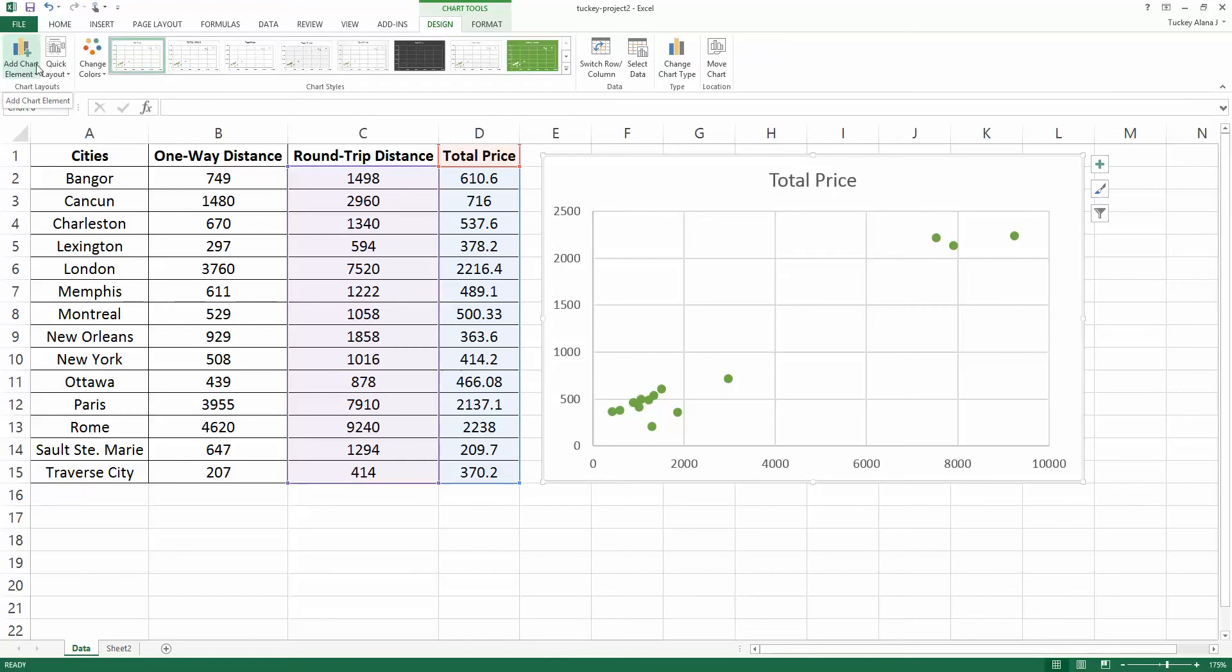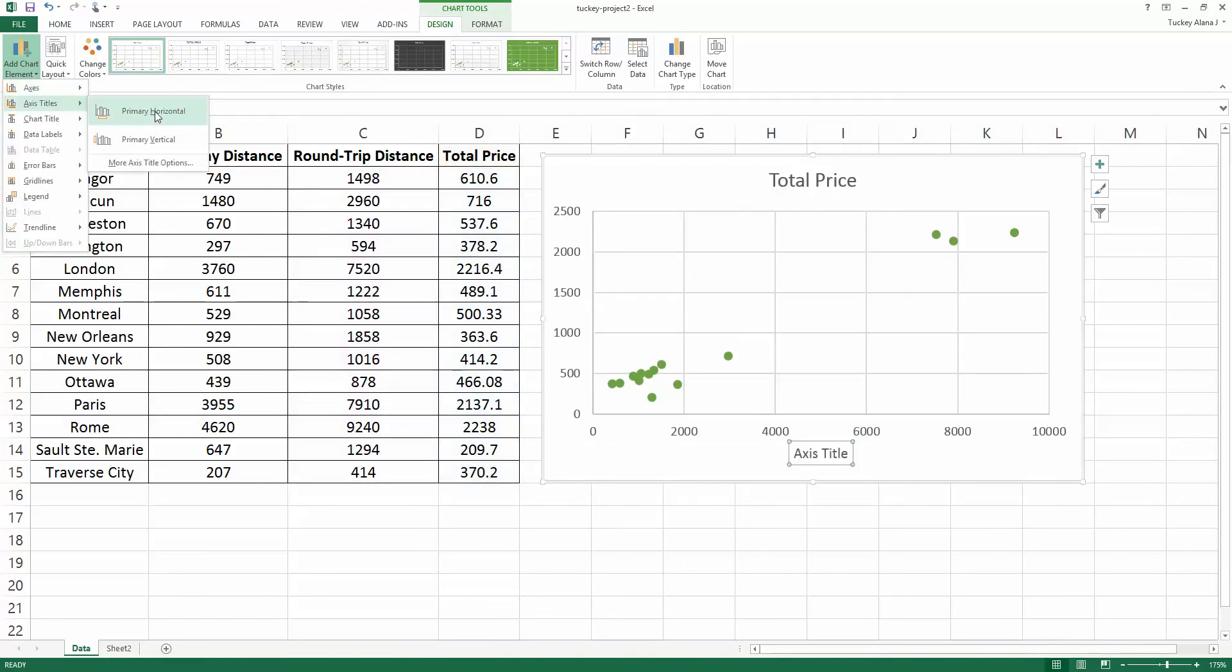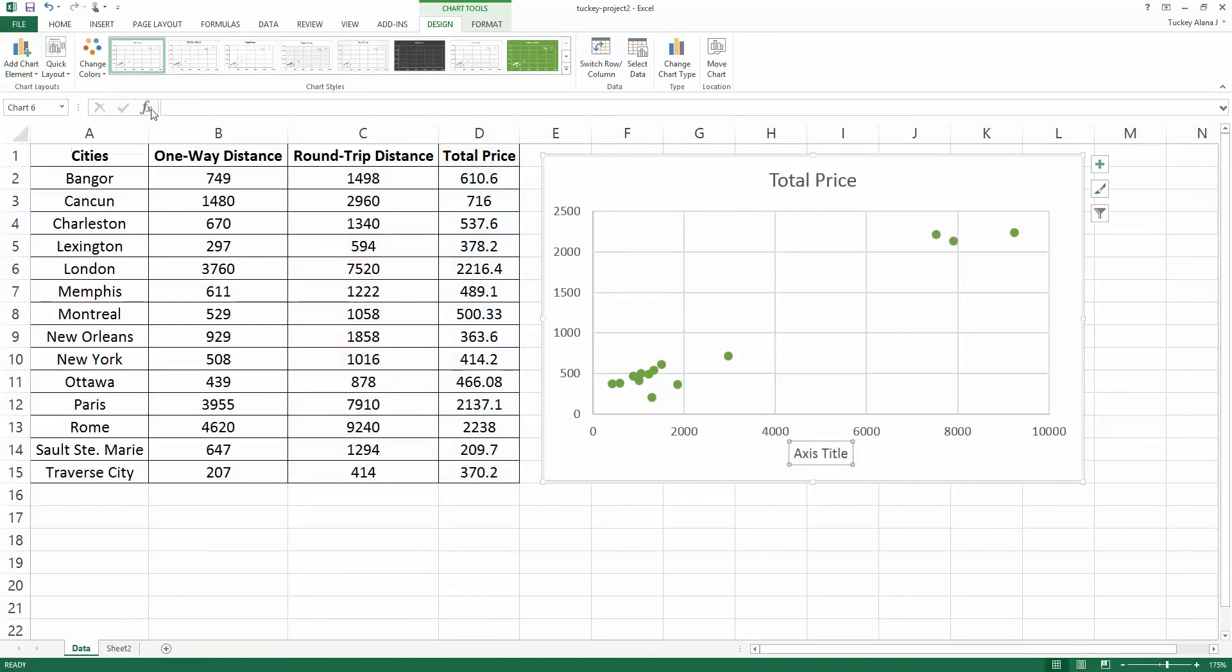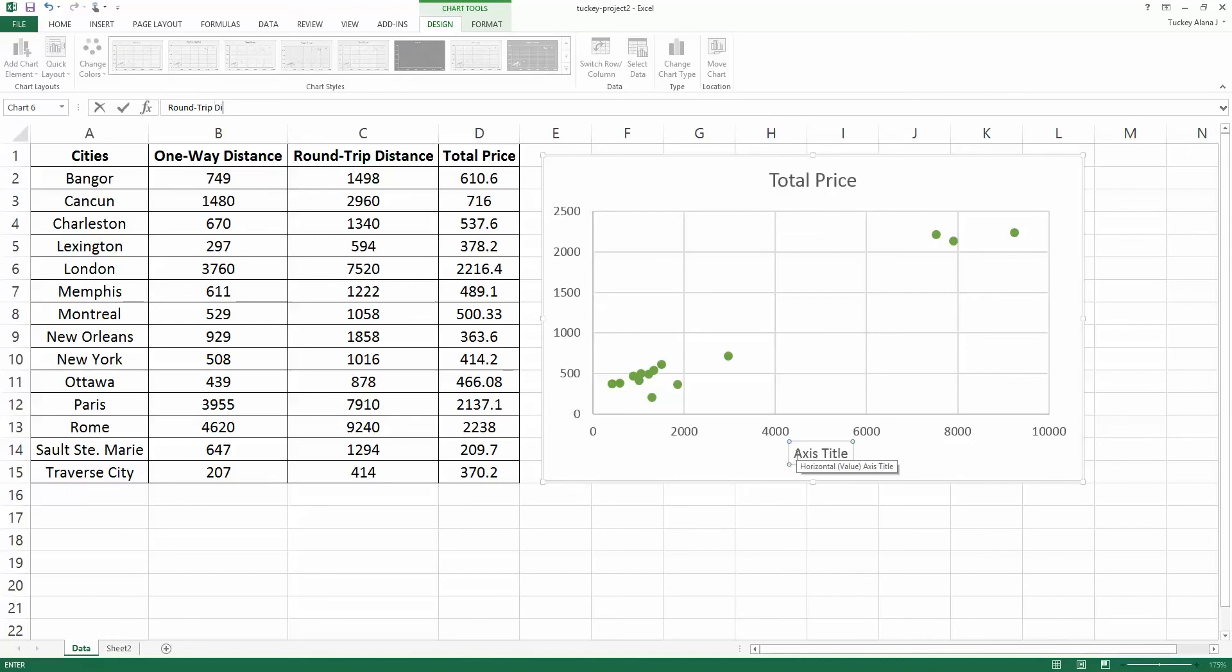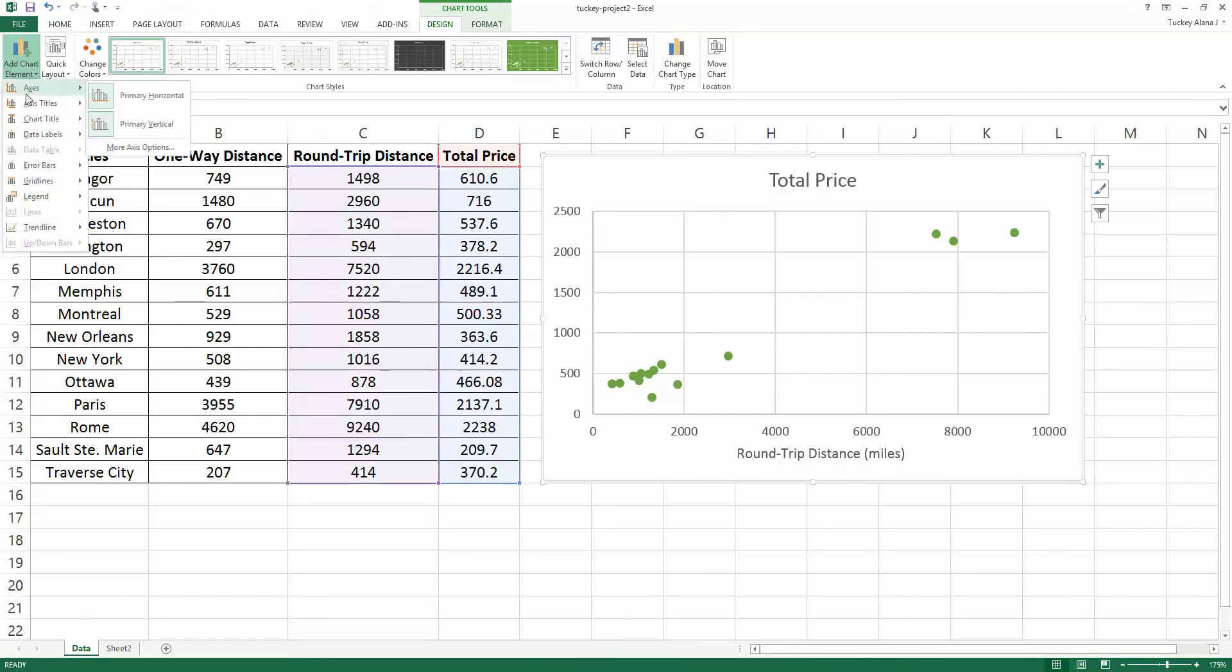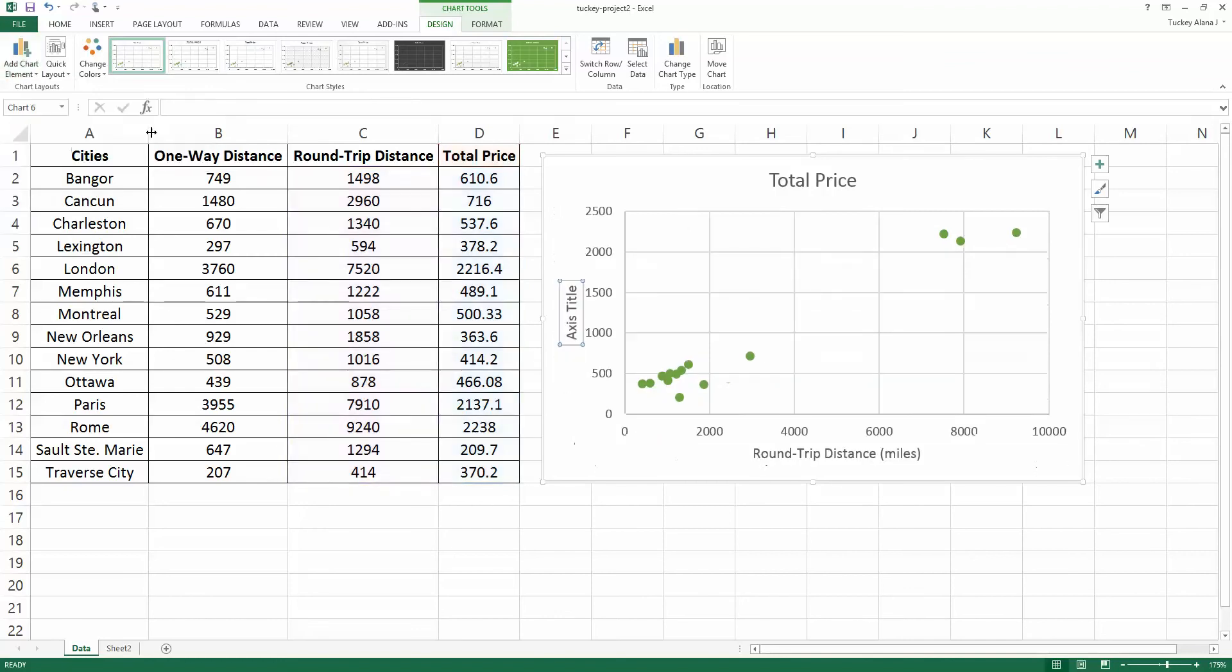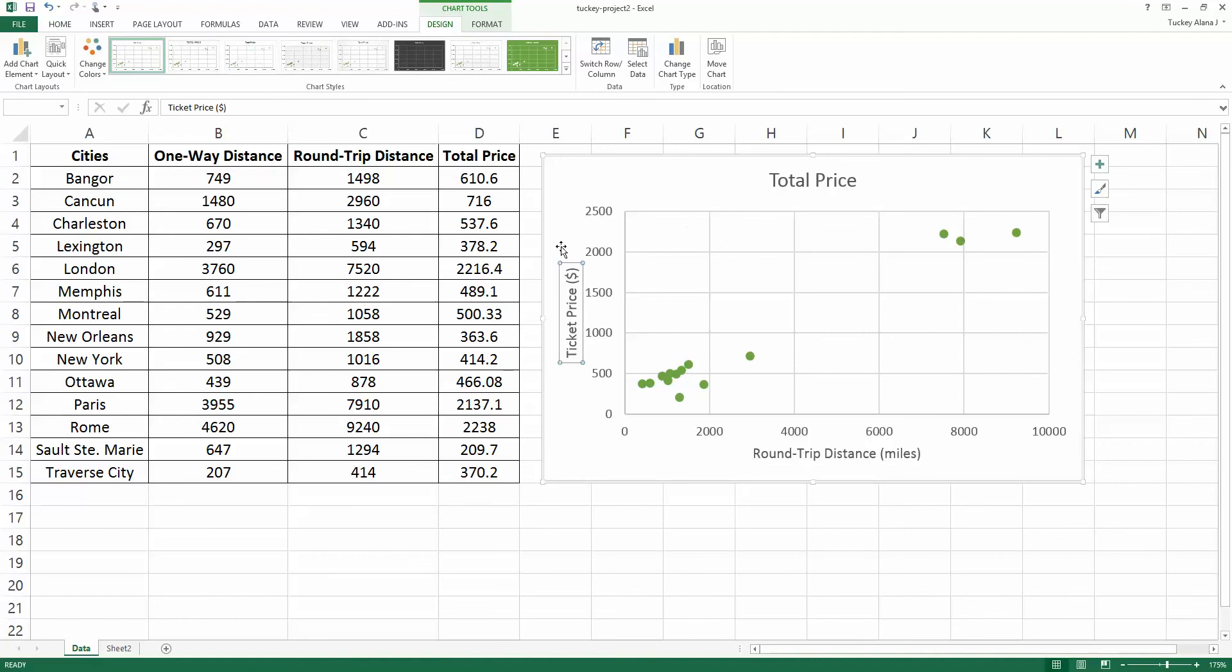Now I want to add chart elements in the top left corner. Access titles, there's primary horizontal so I'm going to click that and it adds a horizontal axis title and you can type what that is. It was round trip distance and I'm going to put parentheses and give its unit which was miles. Then I'm going to click on access titles again, add chart element, access titles, vertical primary vertical and there it is. If I just start typing ticket price in dollars, it changes it.